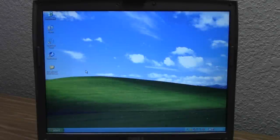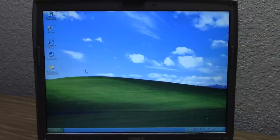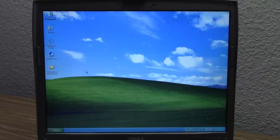Hello everybody and welcome back to another video. Now in today's video, as you can probably tell from the title, we're going to be doing another tech experiment. And that is, we're going to be trying to upgrade from Windows XP to Microsoft Neptune.